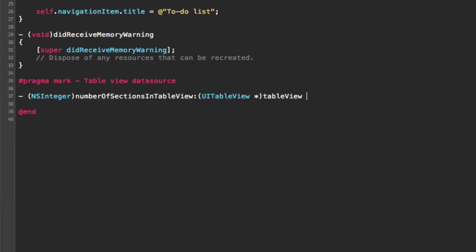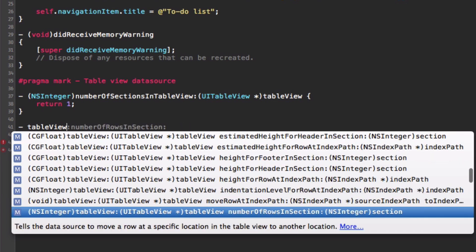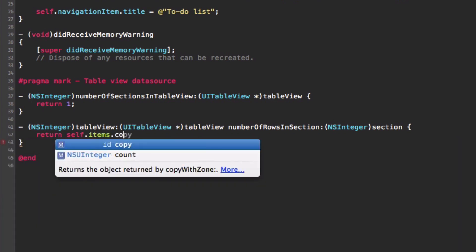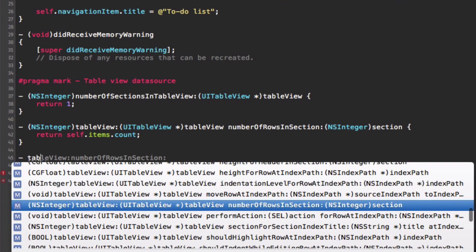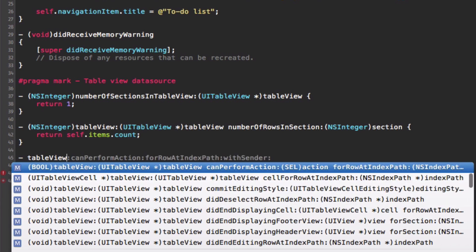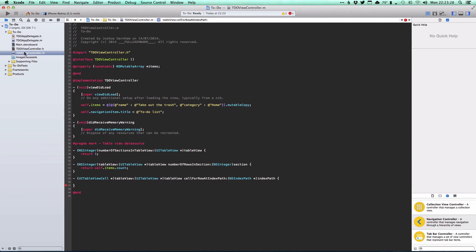The first method to implement is numberOfSectionsInTableView — since we're not using categories yet, we return one. Next, numberOfRowsInSection returns the count property of our items array. The last required method is cellForRowAtIndexPath, which the table view calls when it needs a cell for a given row.